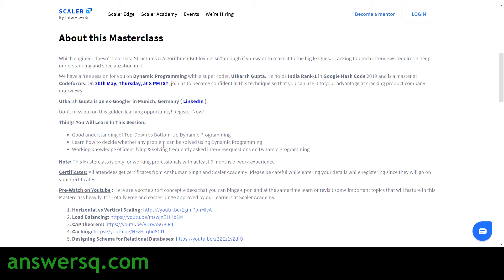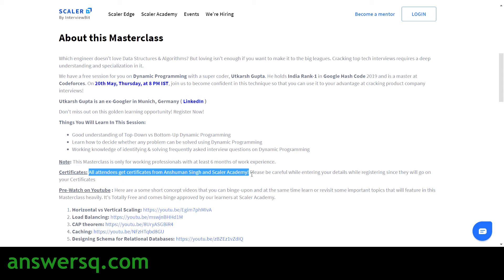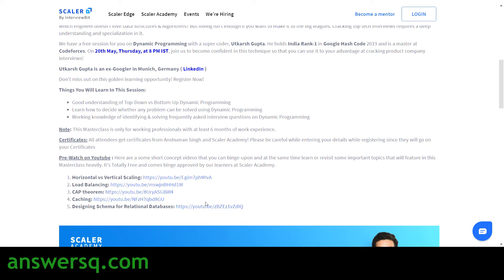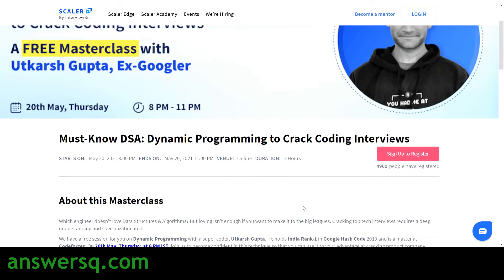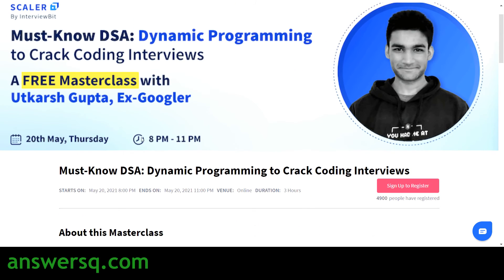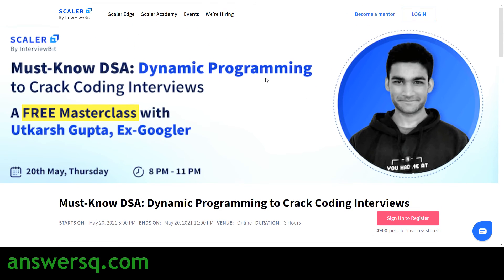They've listed the topics that will be covered in this free masterclass. After completing the session you will also get a free certificate. There are also pre-watch videos on YouTube for this course. So that's the second masterclass — Must Know DSA: Dynamic Programming to Crack Coding Interviews.